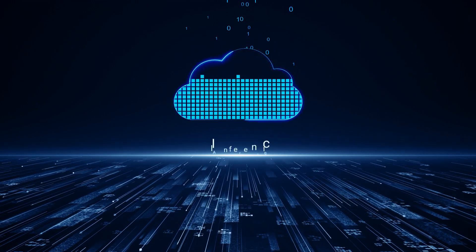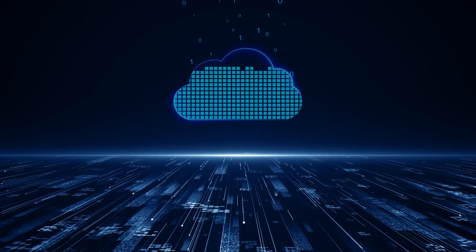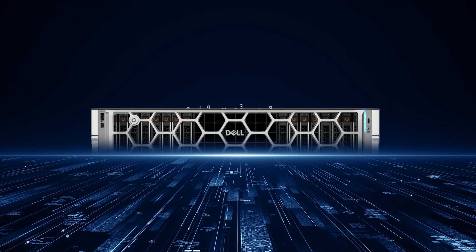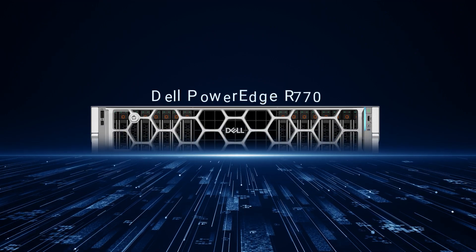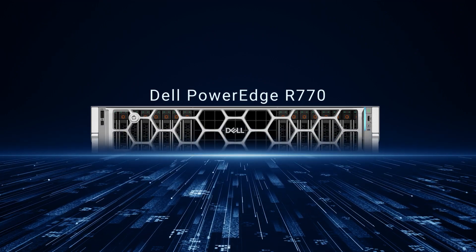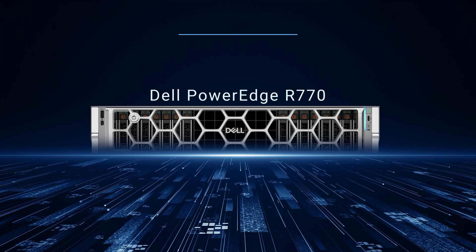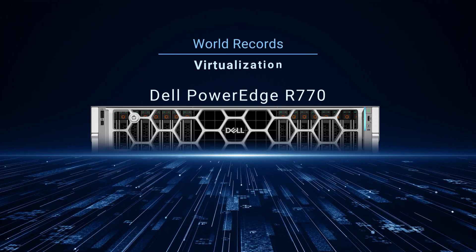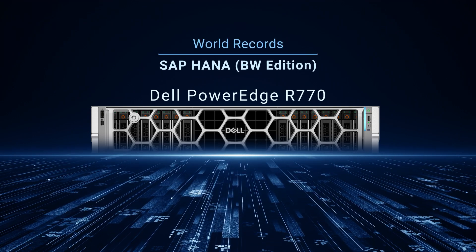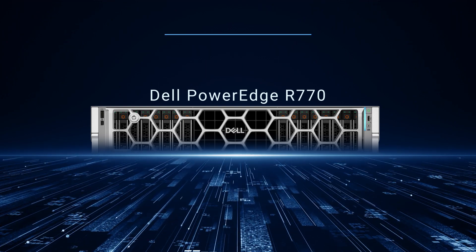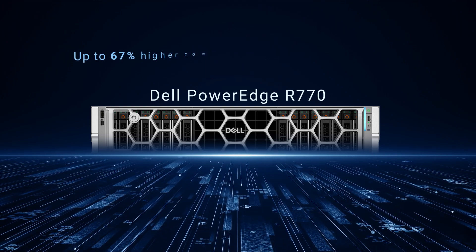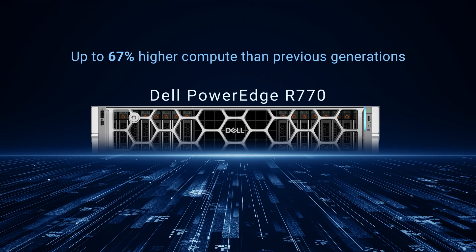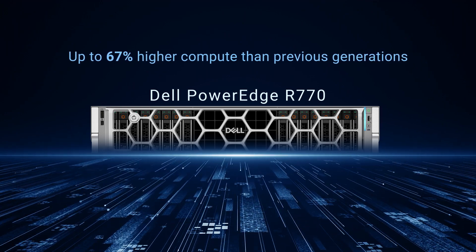these servers are built to handle traditional and emerging workloads. The Dell PowerEdge R770 with the new 6th-generation Intel Xeon Scalable Processor delivered world records in virtualization, SAP HANA, and SPEC power, offering up to 67% higher compute performance than previous-generation servers.